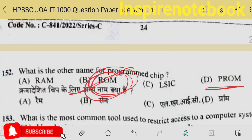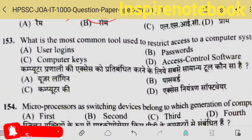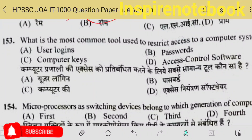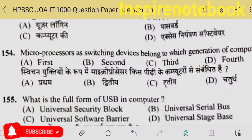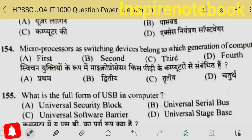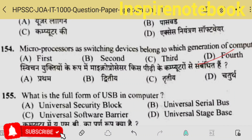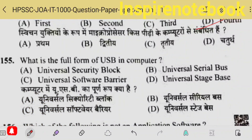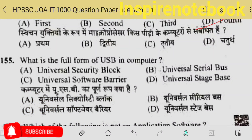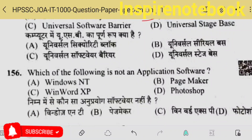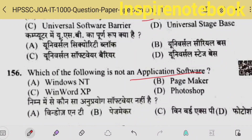So according to me the answer should be correct. What is the most common tool used to restrict access to a particular system? You set a password — that's how restriction happens. Microprocessor as a switching device belongs to which generation? It was fourth generation — VLSIC — that's why the size became small. Micro USB full form is Universal Serial Bus — option B.